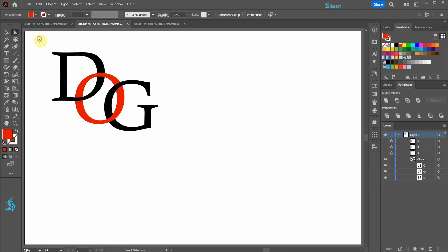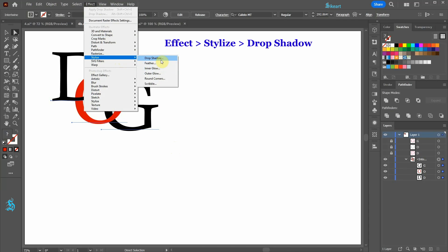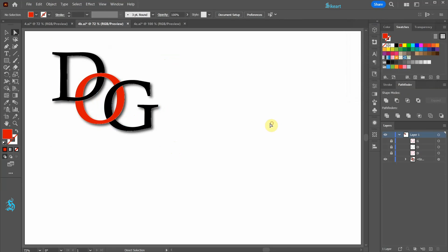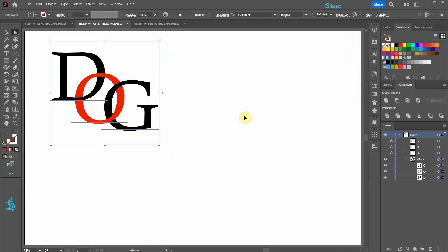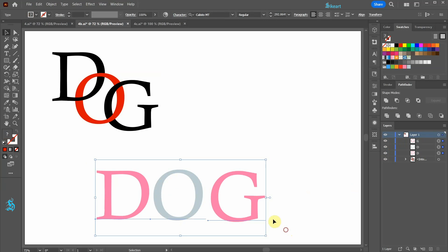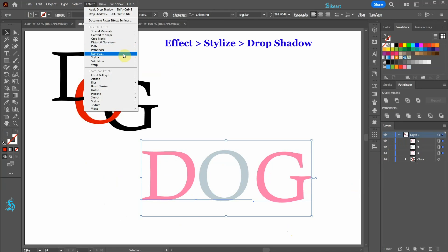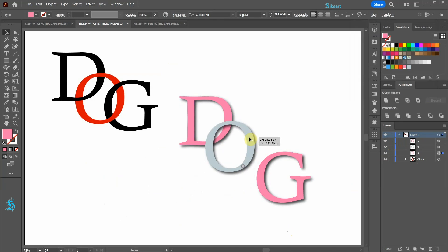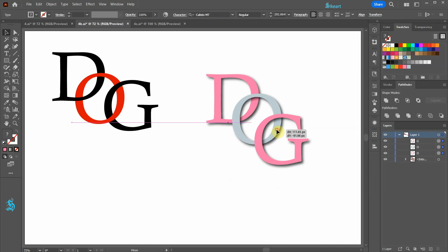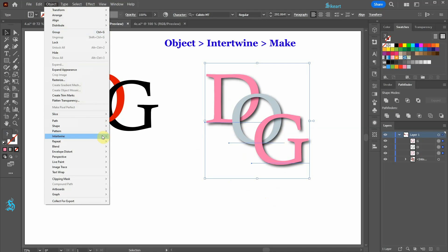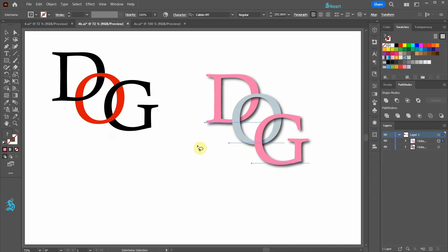If we would like to add a drop shadow effect, after we use the Intertwine feature we might run into this problem. Let's undo it. To do it right, first select your letters and add a drop shadow effect. Then rearrange the letters, select all of them, go to Object, Intertwine, Make, and create enclosed paths like we did before.